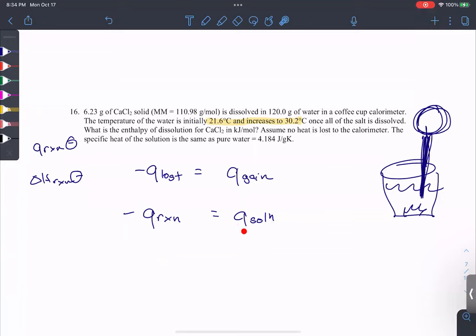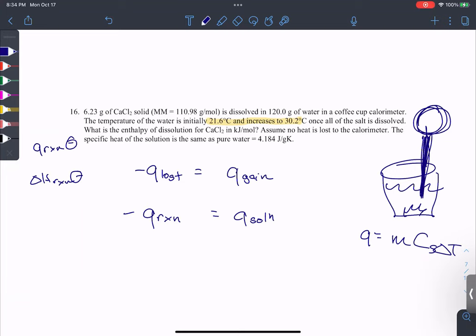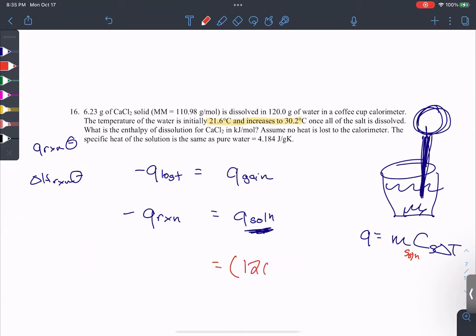We can't measure q reaction directly, but we can measure q solution using q equals mc delta T. We know the mass of the solution — and this is the second place you'll mess up: the mass of the solution is not just 120 grams of water, it's everything in the cup. You start with 120 grams of water and add 6 grams of salt, so it's 126.23 grams total.